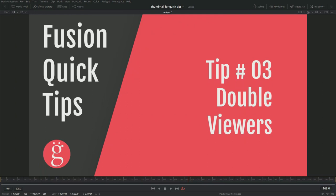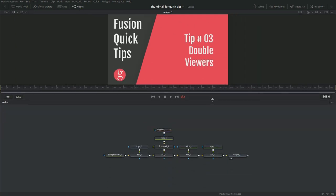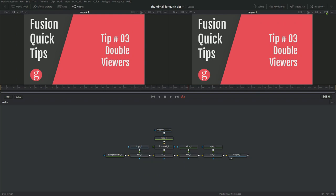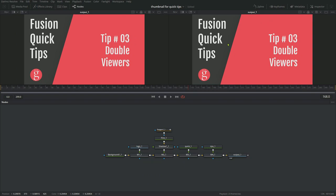Tip number three, double viewers. There are unlimited viewers in Fusion when you're working. Most of the time, you're going to work with one viewer. But what I recommend you do is use two viewers, and I'm going to show you how that works. So up here, there is this icon for the viewer, and there is another one over here. And this is a single viewer toggle. So if you click on that, just that one is singled out. And then if you hit the double, then you get the two.